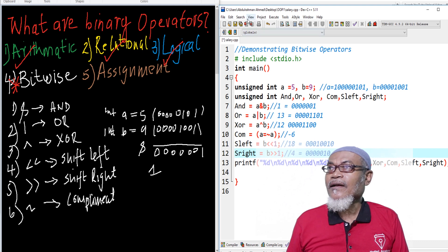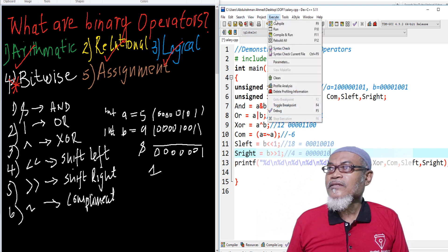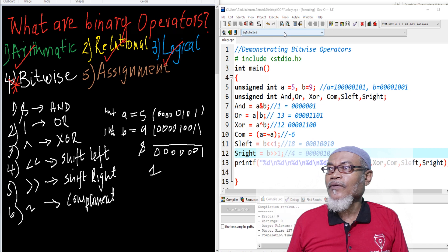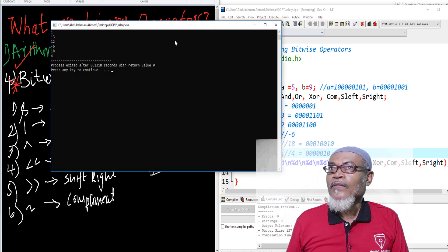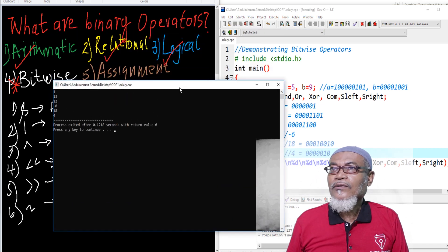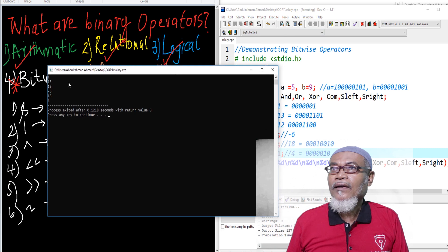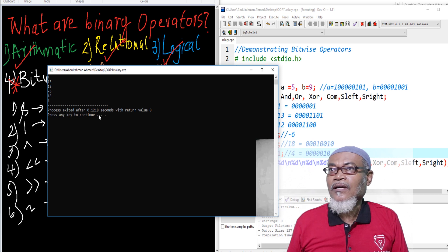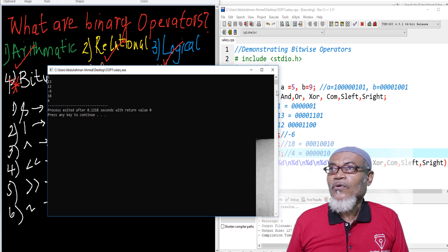Let us run this particular program and see what happens. When we run it, we are getting our values: 1, 13, 12, minus 6, 18, and 4. Thank you very much for listening.